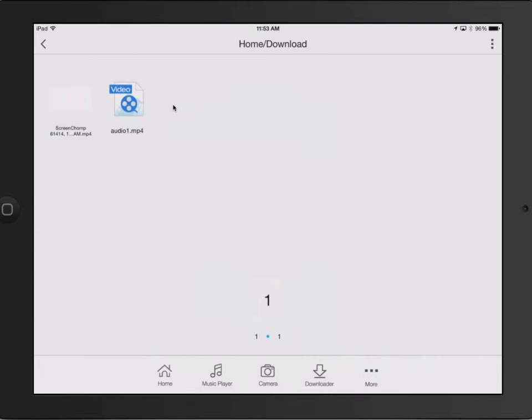And so you could actually, from here, import it straight into your Keynote on the iPad version of Keynote. And it would work just fine, too. Or you could do whatever else you need with it.